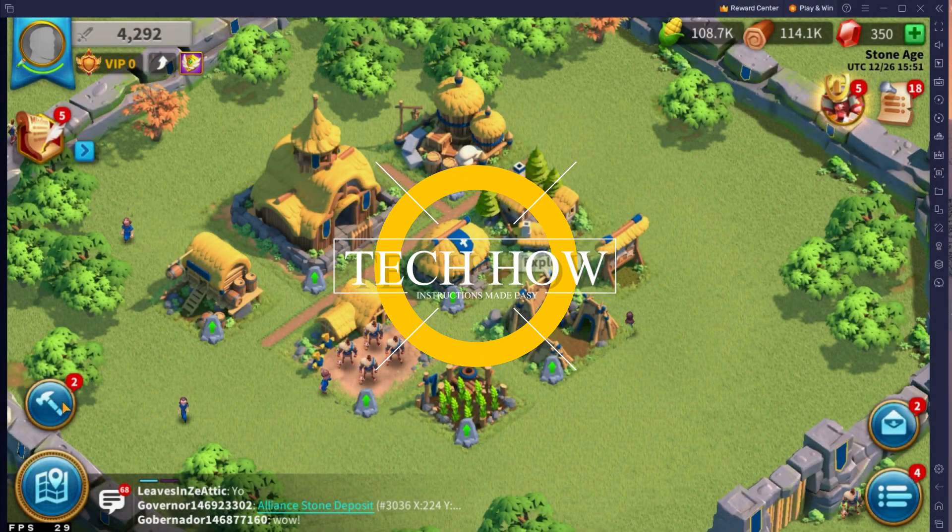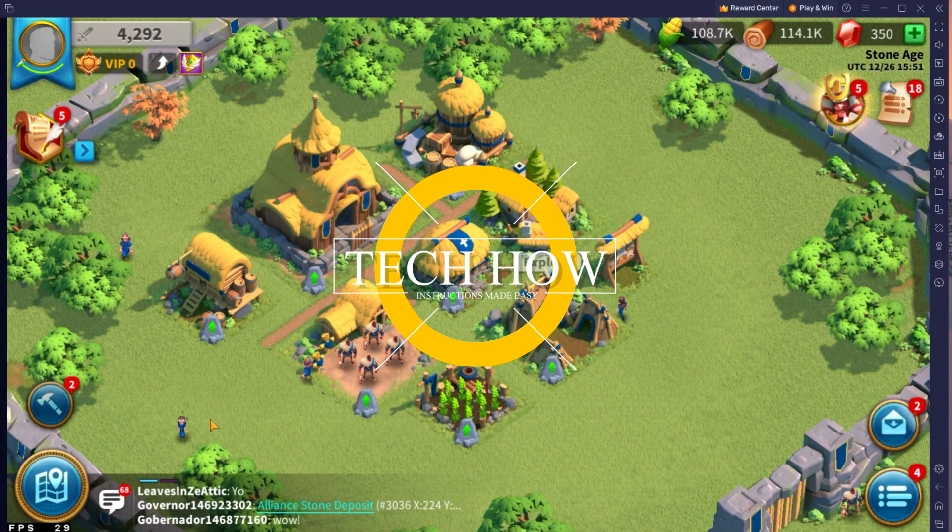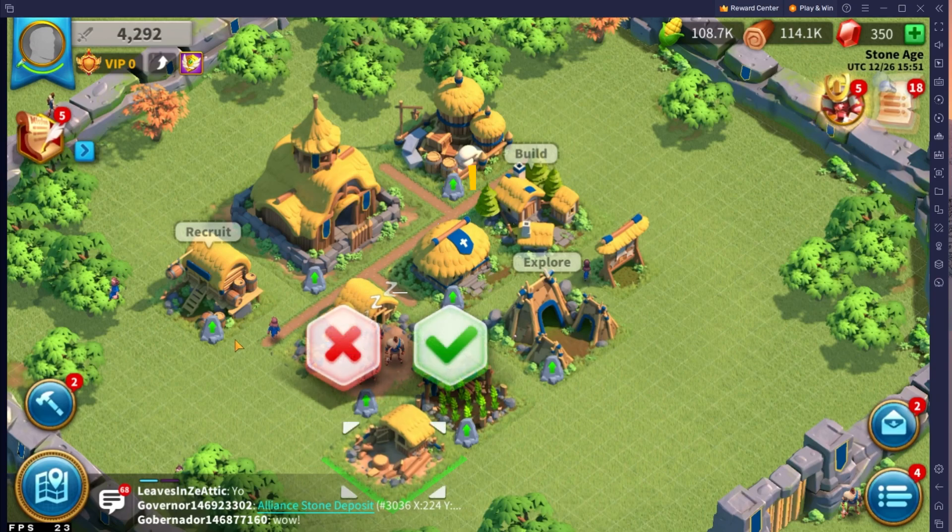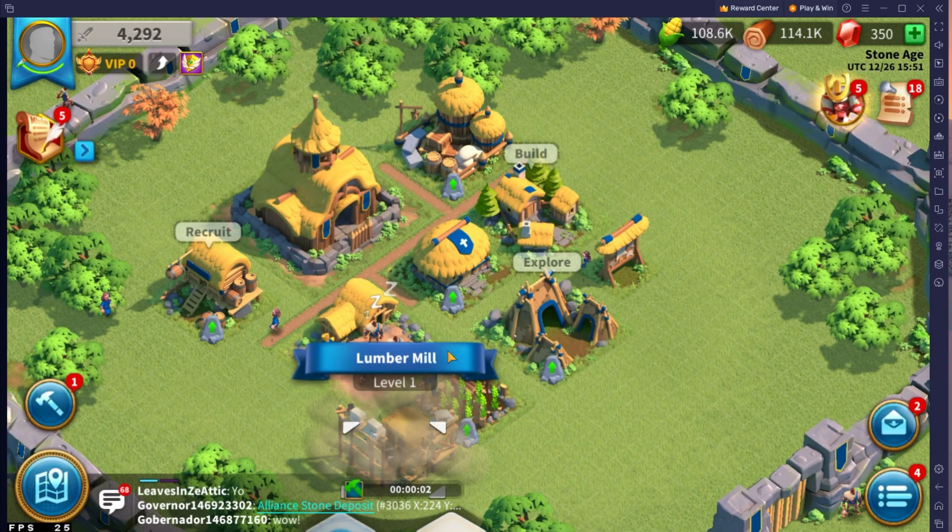What's up guys, in this tutorial I will show you how to play Rise of Kingdoms on your PC or Mac.